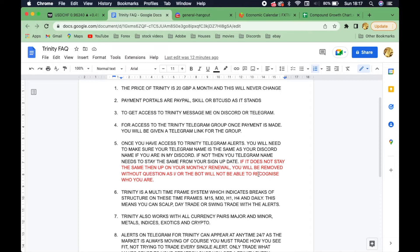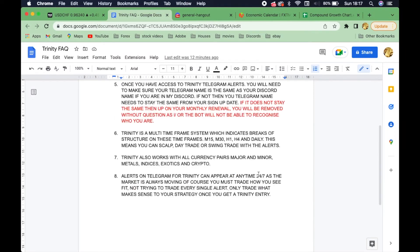Once you have access to the Trinity Telegram alerts, you need to make sure your Telegram name is the same as your Discord name. If not, your Telegram name needs to stay the same from your sign-up date. This is very important — if it does not stay the same, upon your monthly renewal you will be removed without question, as I or the bot will not be able to recognize who you are. Trinity is a multi-time frame system which indicates breaks of structure on M15, M30, H1, H4, and Daily time frames.